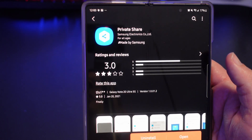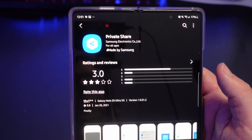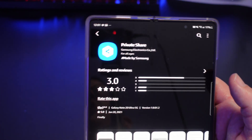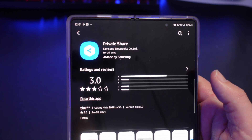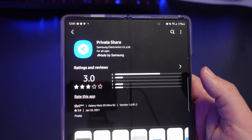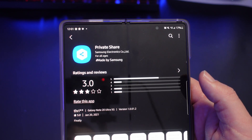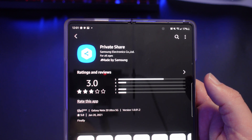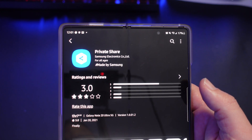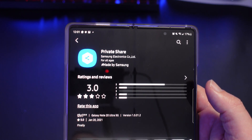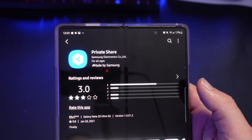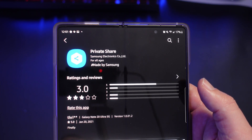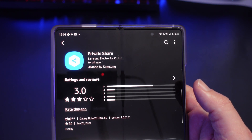So there you guys go — that is Private Share. It's a new feature coming out for the Galaxy S21, but you can also use it on your other Galaxy phones. It's really cool — awesome stuff, very secure. I do wish it had larger file sizes, but that's not a big deal. Cool technology — what do you guys think? Are you going to use this, and in what use cases?